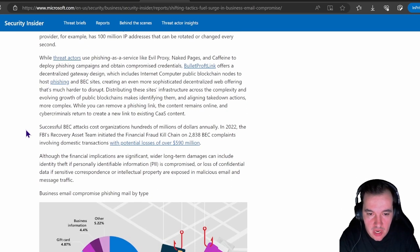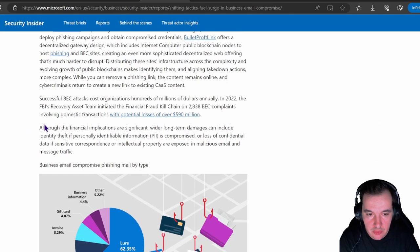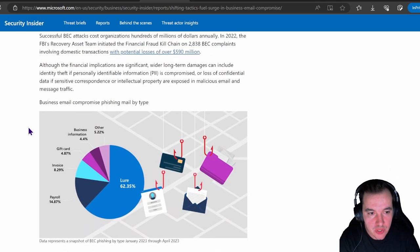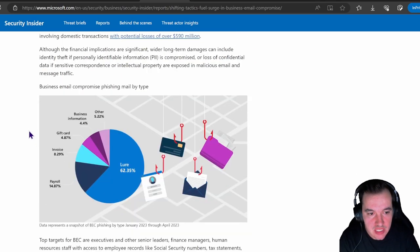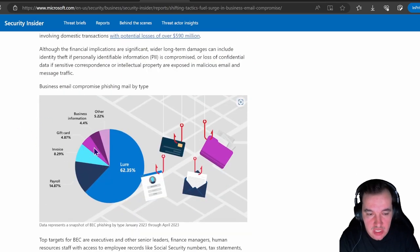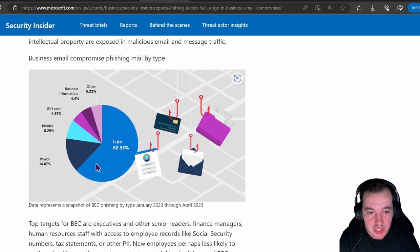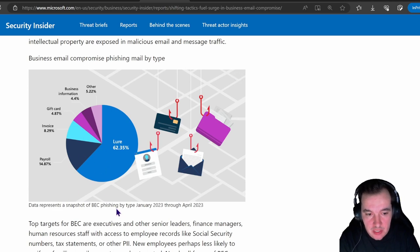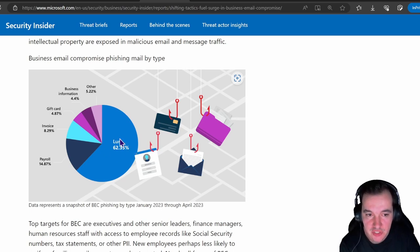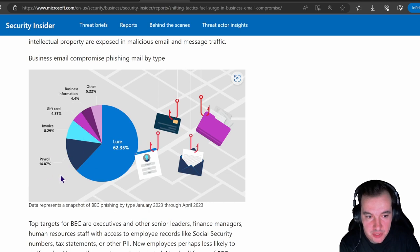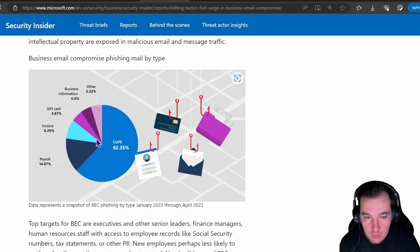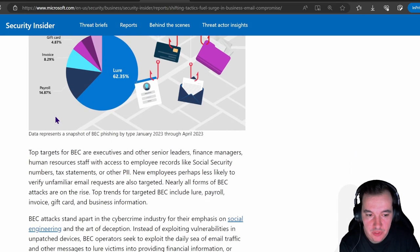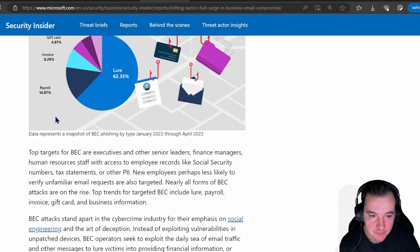I highly recommend you read through this thoroughly, but what I want to leave you with is the business email compromise phishing image here by mail type. As you can see, the business email compromise phishing mail by type indicates that there's a lot of business email compromise targeting using the lure—some leverage payroll, some leverage invoice, but more than half here leverage the lure category.